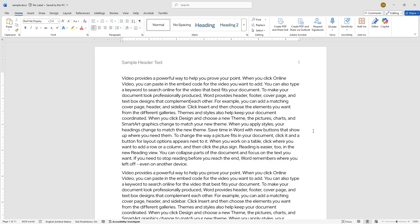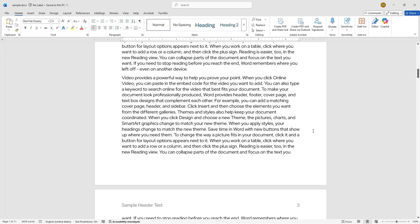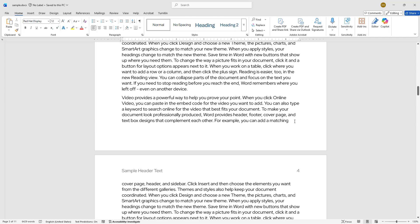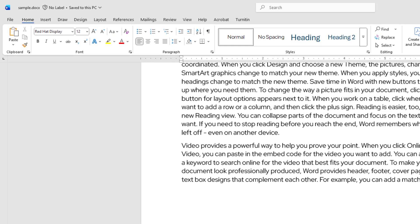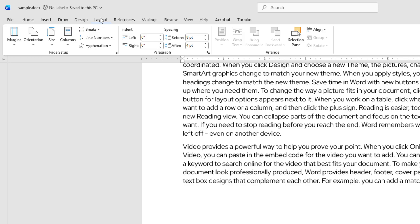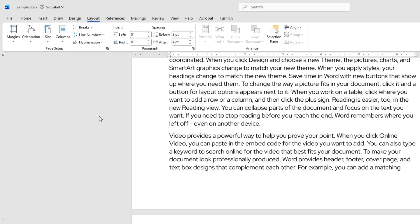To add a section break, first, click where you want to insert the new section. In this case, at the end of page 3. Next, go to the Layout tab, click on Breaks and select Next Page under Section Breaks.